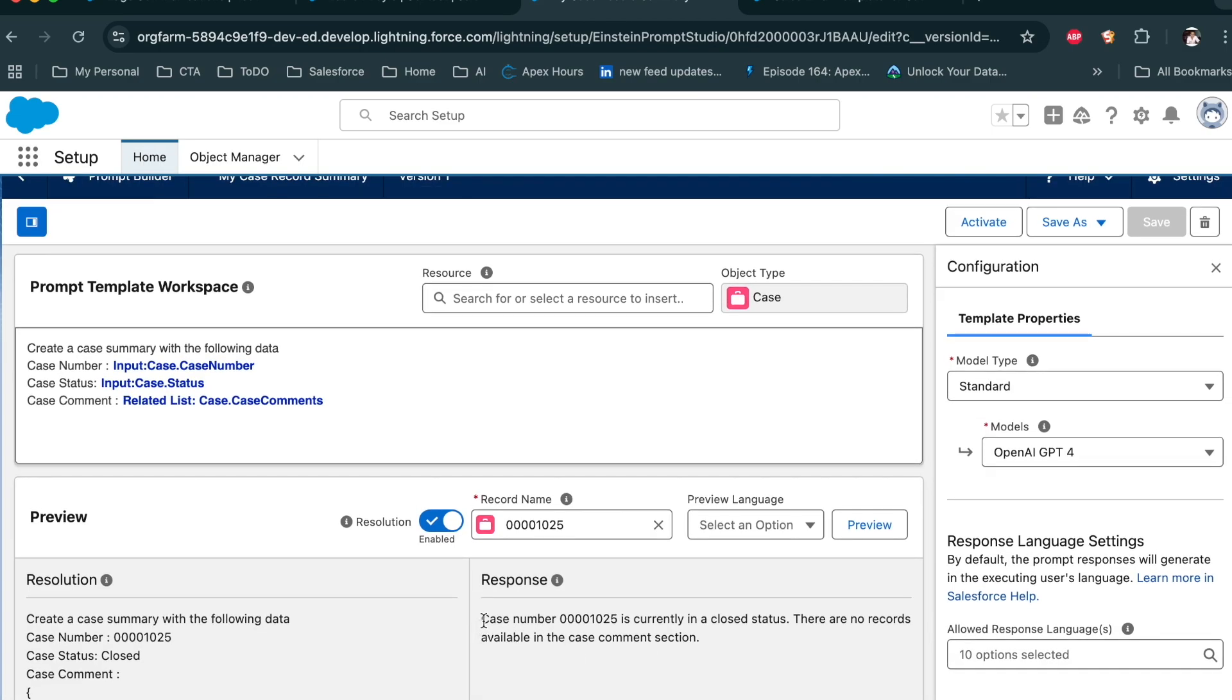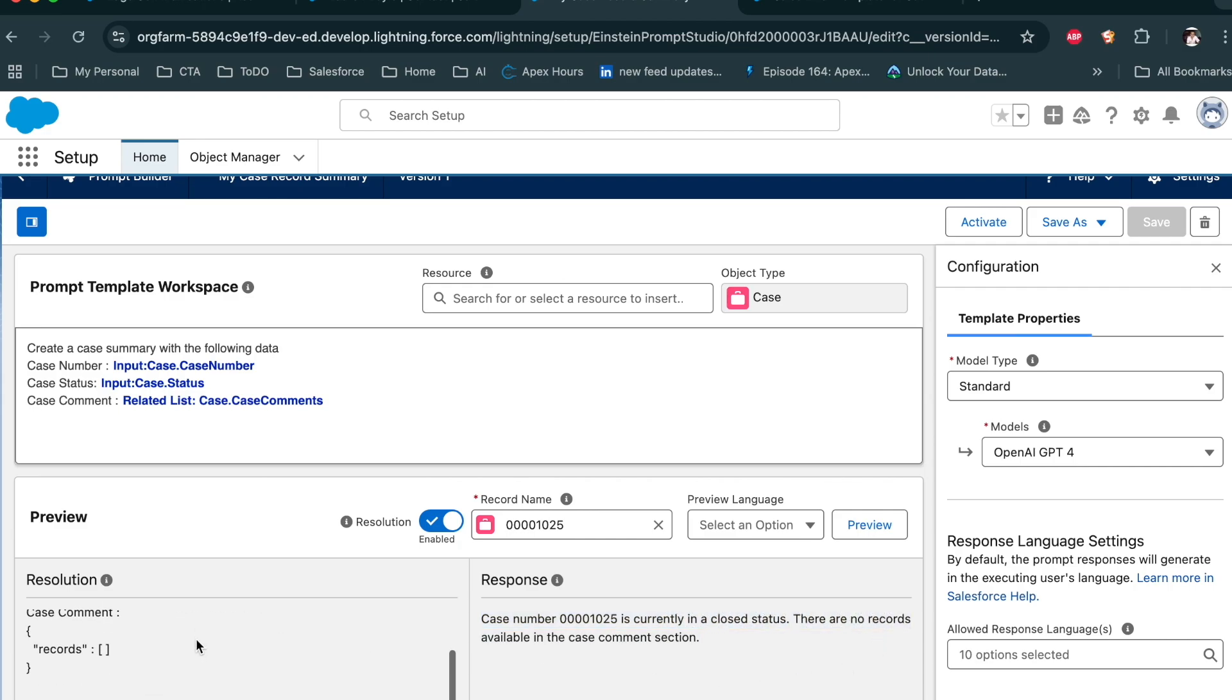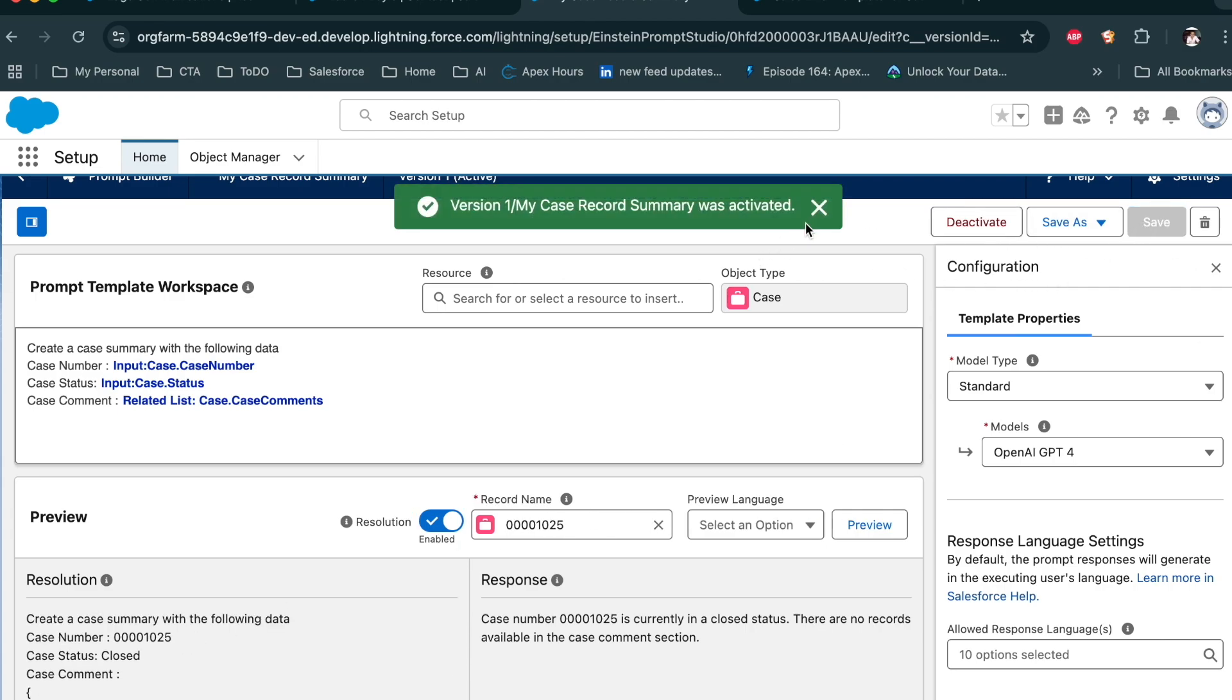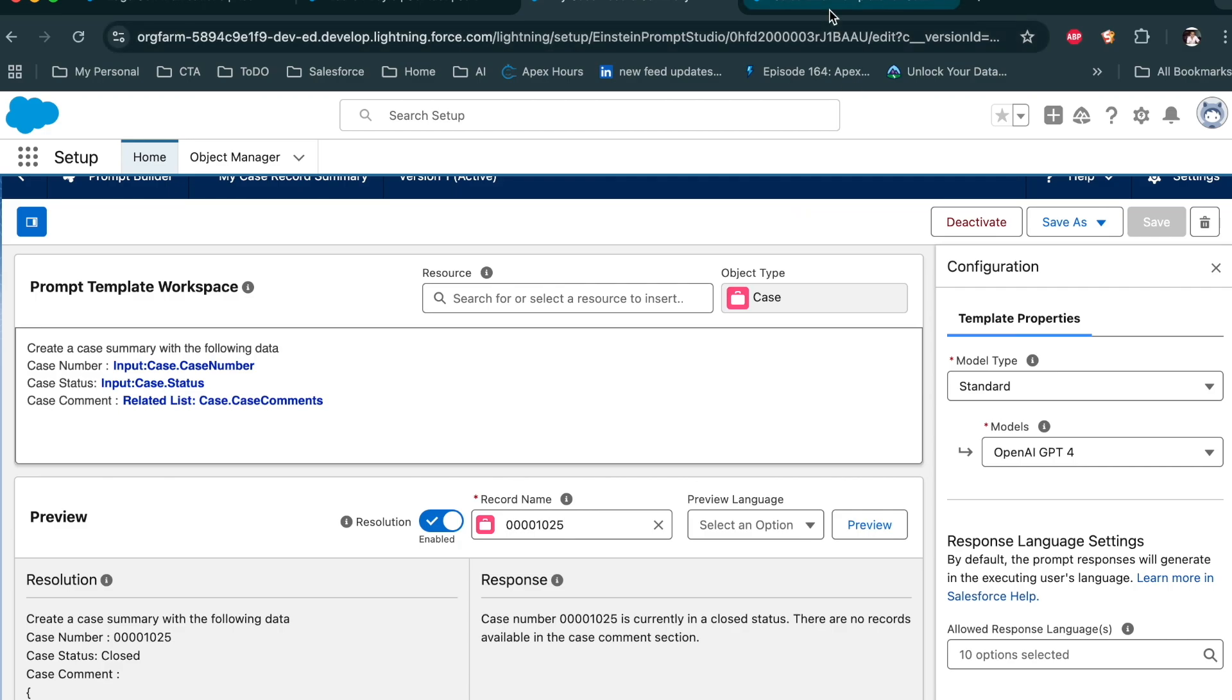Now you can see the case number is currently in a closed status. There is no record available in case comment. So this is the response we got. Now save this and activate it. Now let's see how to use it.